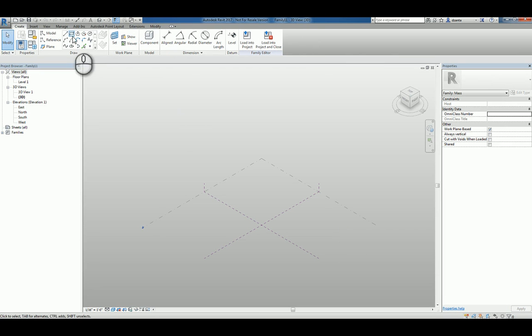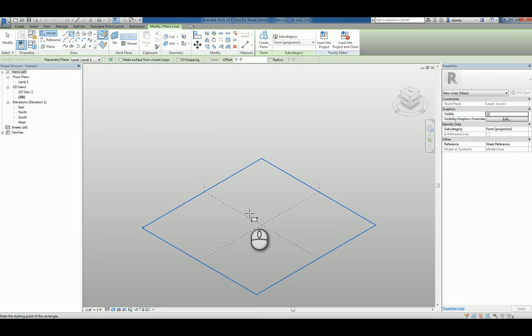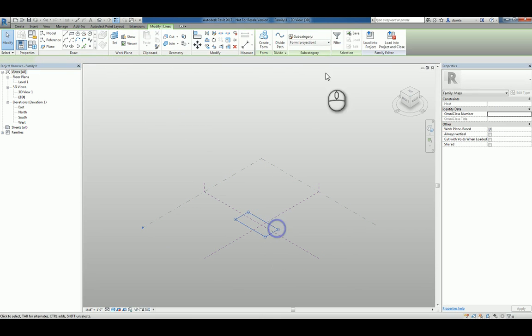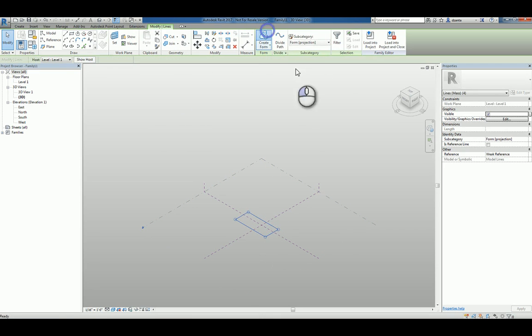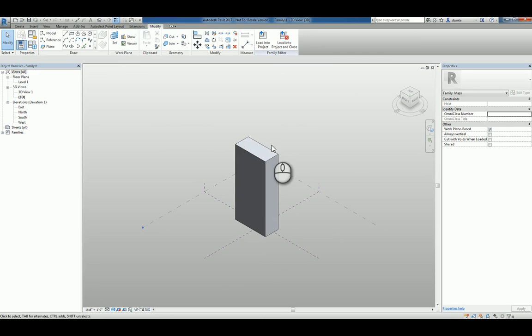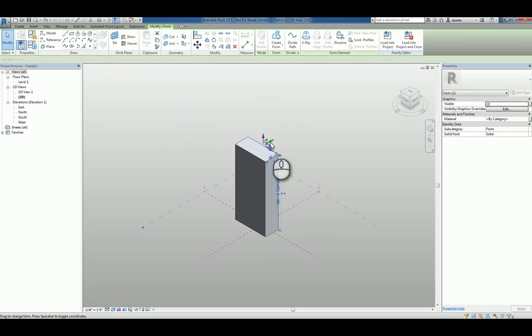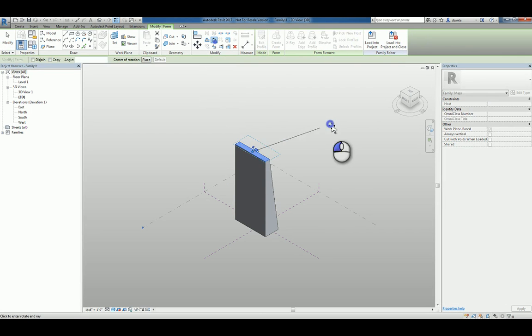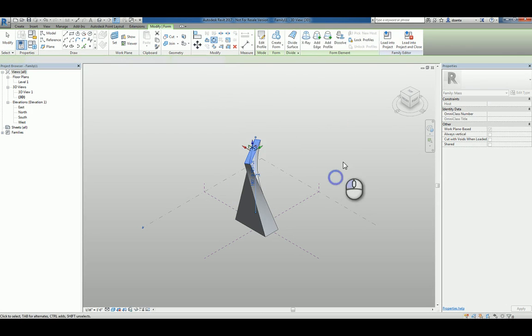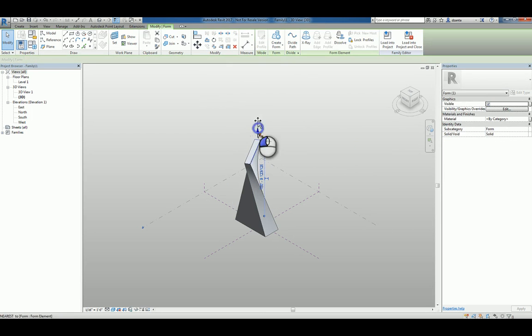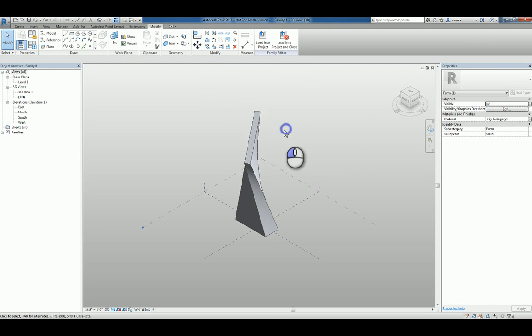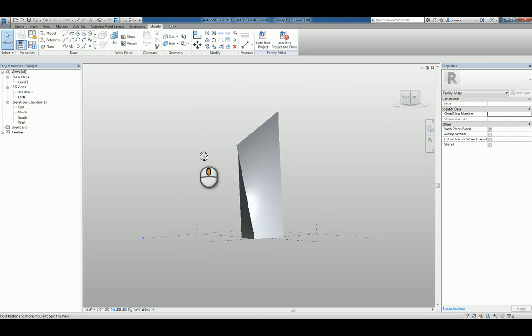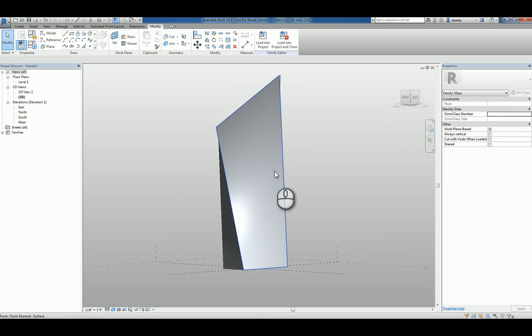Build our mass object. So let's say our mass object is going to be a simple rectangle where we tell it to create the form, pull it up, pick an edge, pull it in. Let's pick that plane and rotate that plane and then pick that edge and pull it up.